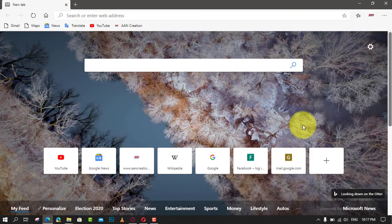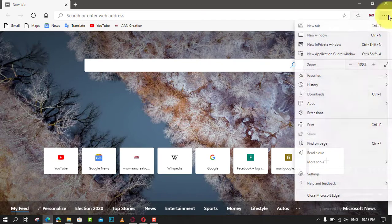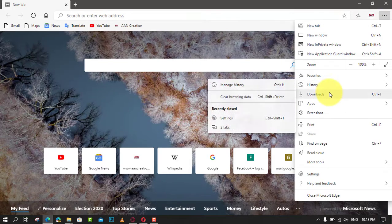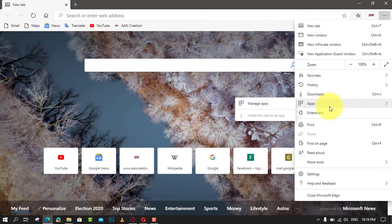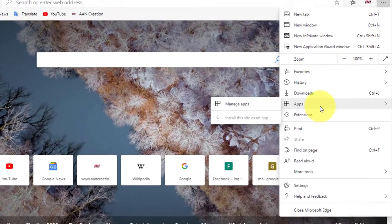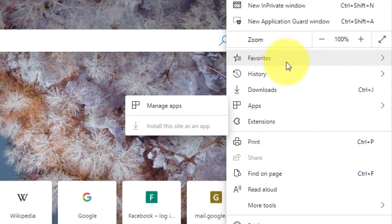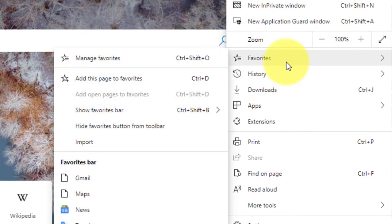By enabling the show icon only option for bookmarks in the address bar, you can make it more compact and slim. This can be useful on devices with small display size. In this video you'll learn the steps to show icon